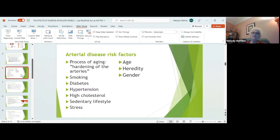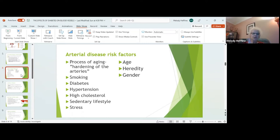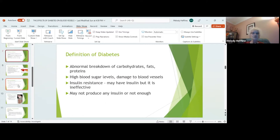Sedentary lifestyle — you have some degree of control over that. You can get up and move, you can stop smoking, you can take your medications for diabetes, take your blood pressure medications, take your cholesterol medications, and work to reduce stress. The things we absolutely cannot control: we're going to age, we're going to keep celebrating birthdays. We cannot change the fact that our parents and grandparents had disease, and we cannot change our gender. We do see more arterial disease in men than in women.